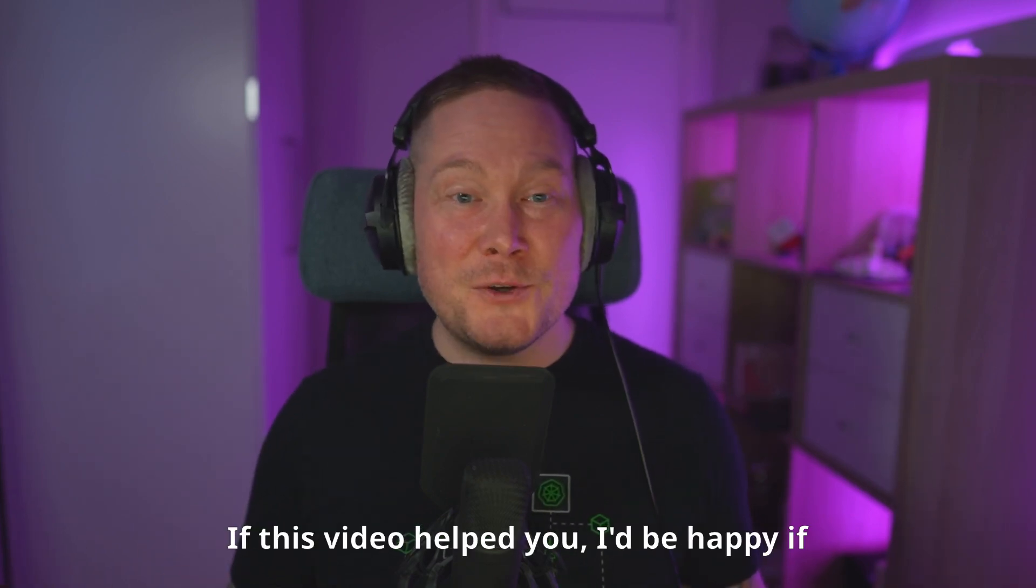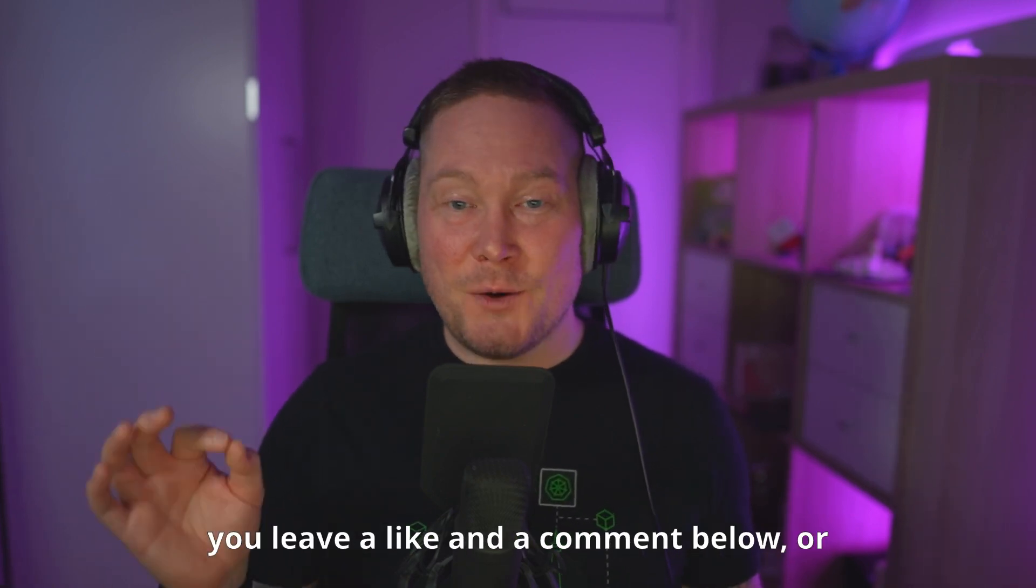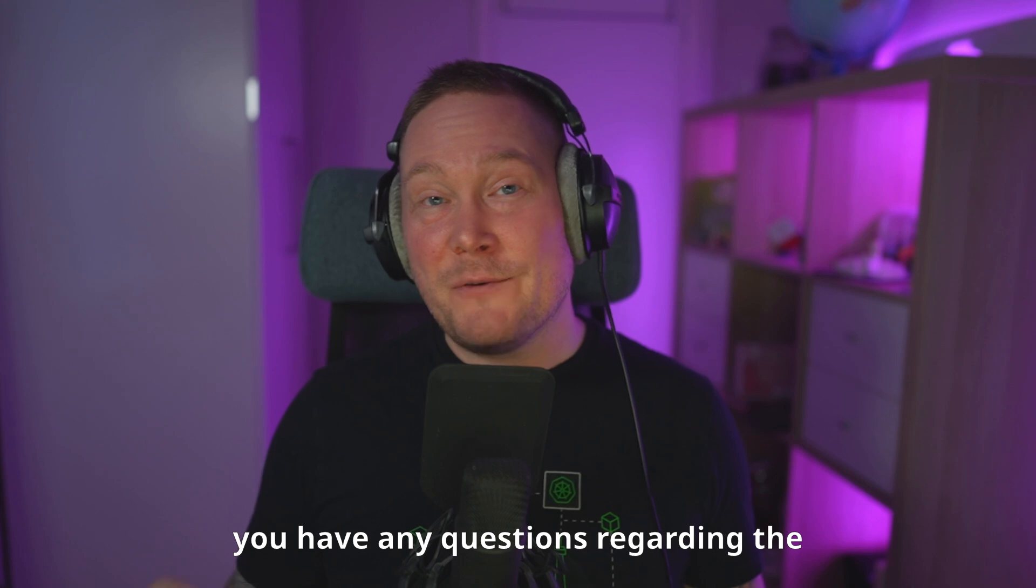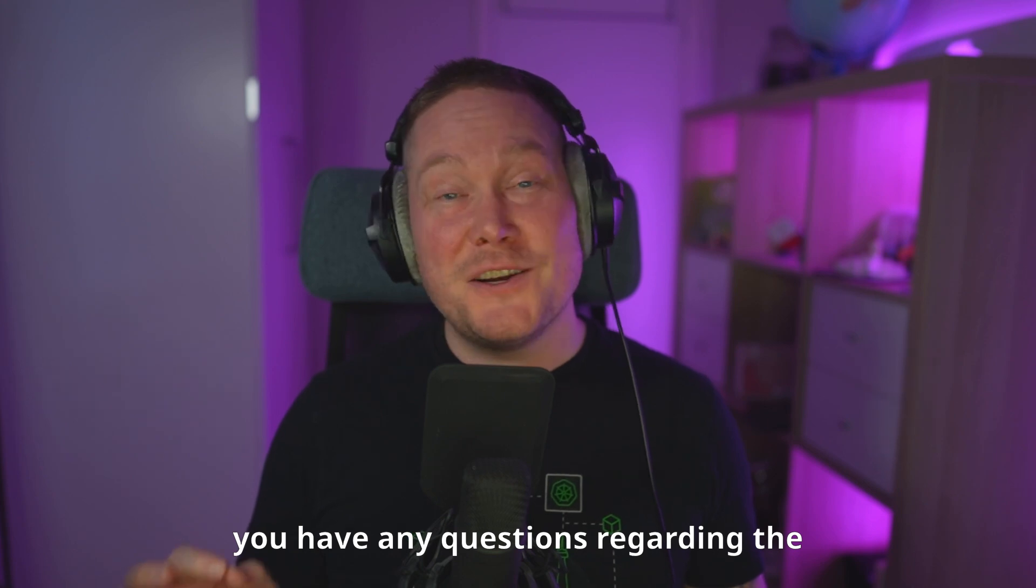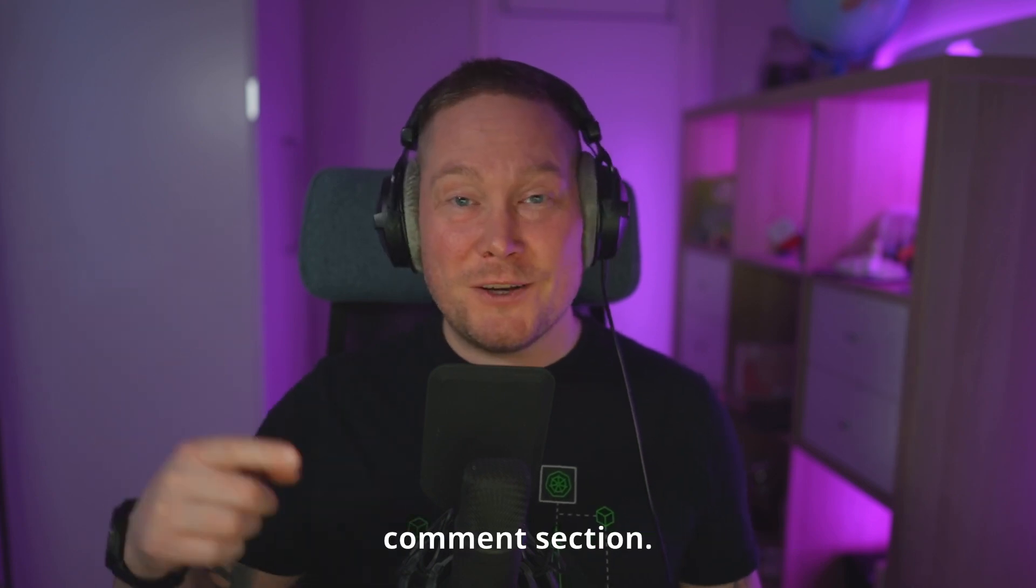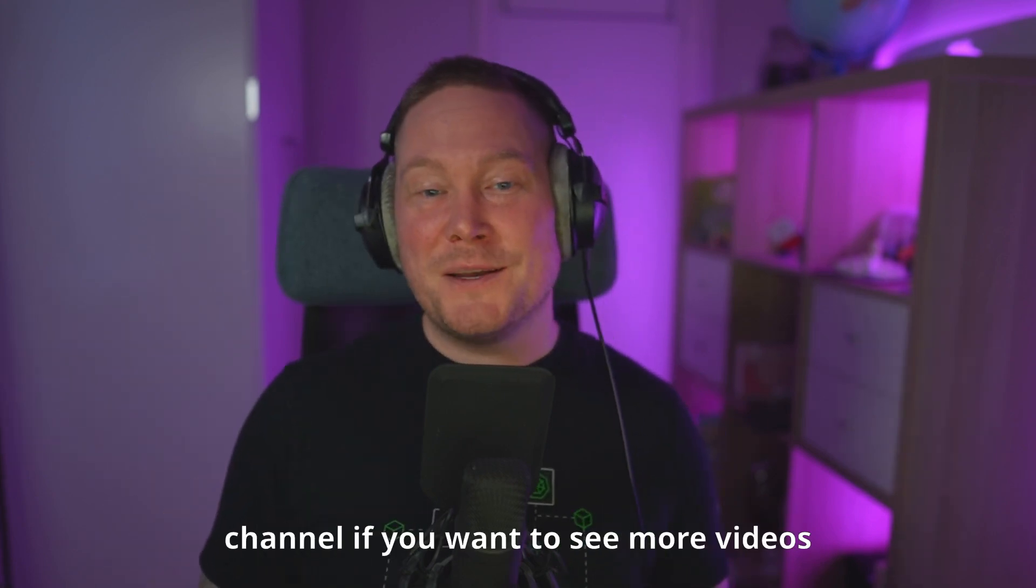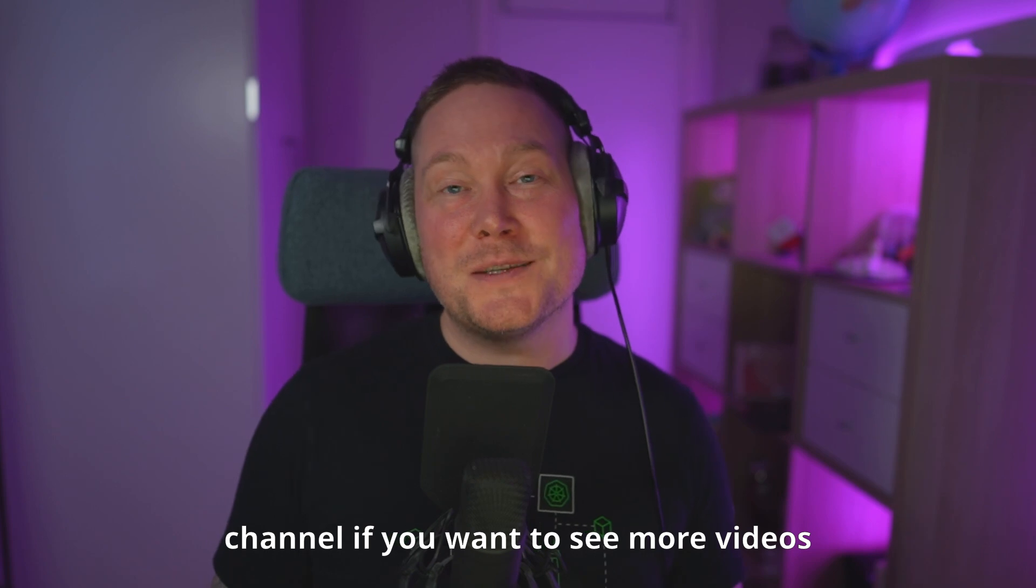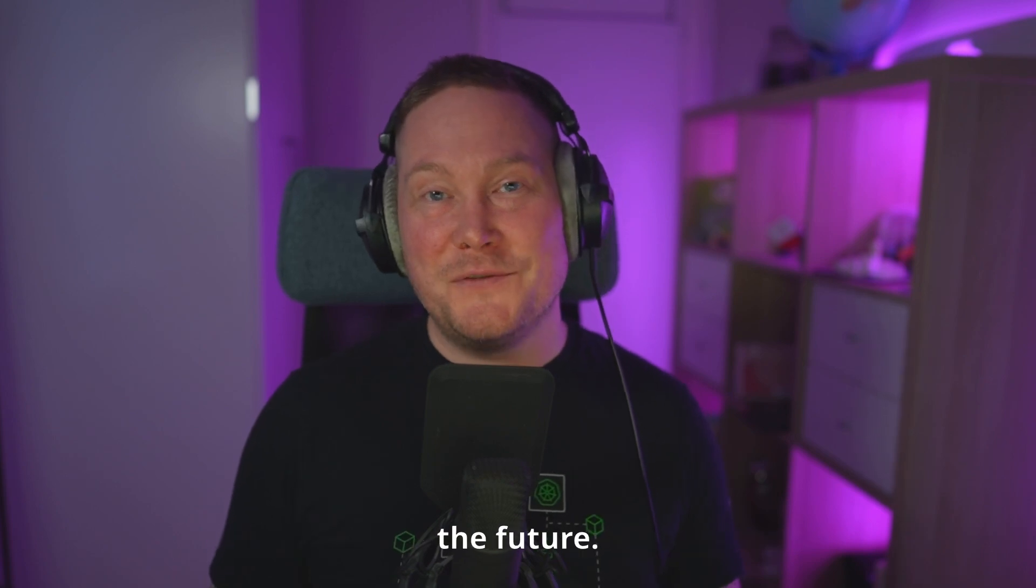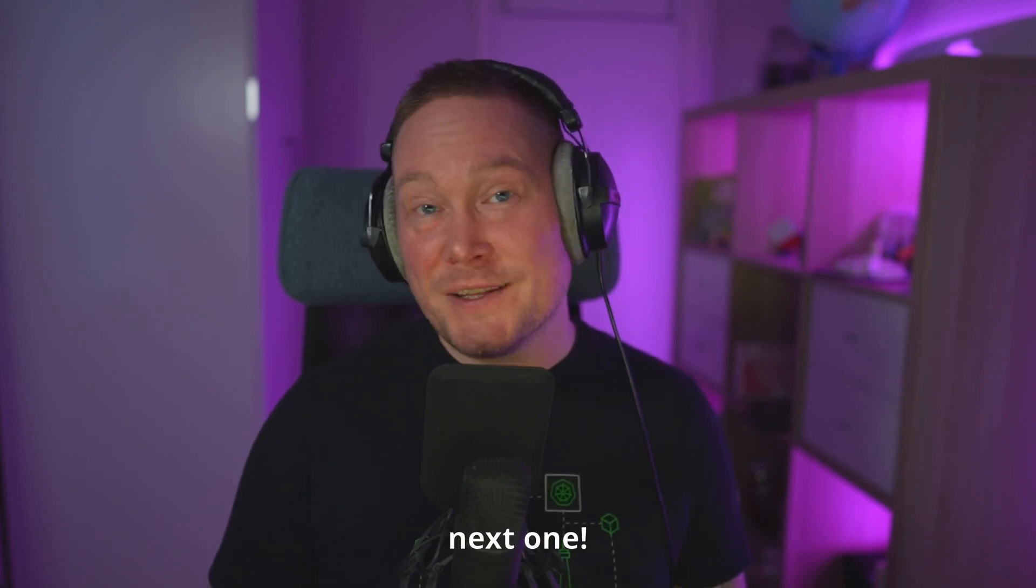If this video helped you, I'll be happy if you leave a like and a comment below, or if you have any questions regarding the migration process, let me know in the comment section. Please consider subscribing to the channel if you want to see more videos like this in the future. Thanks for watching, and see you in the next one.